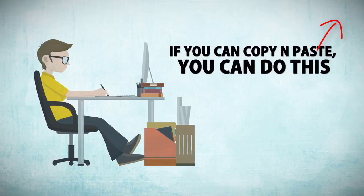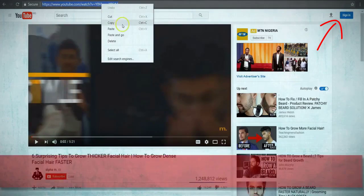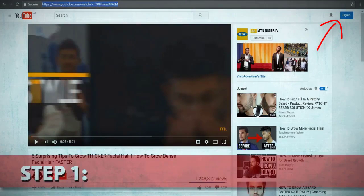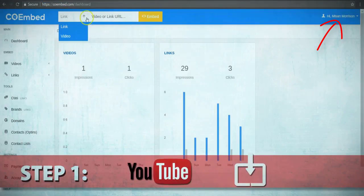Seriously, there's only three steps to this. Step one: grab any YouTube video or webpage link you want to leverage.